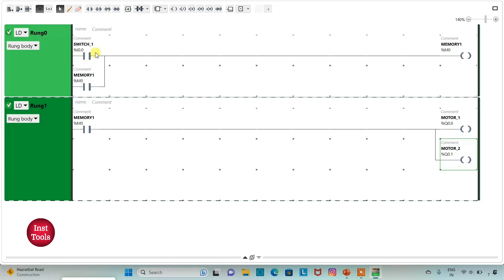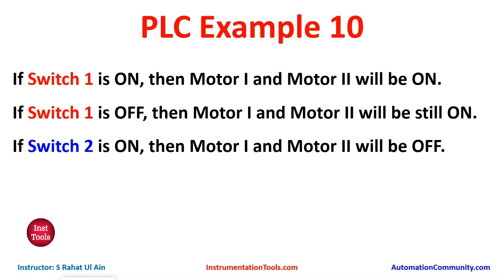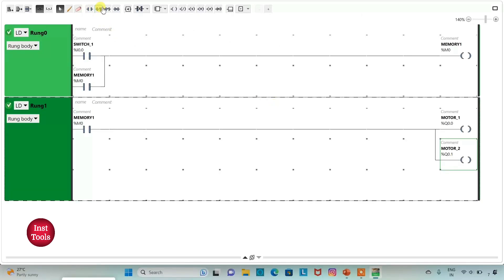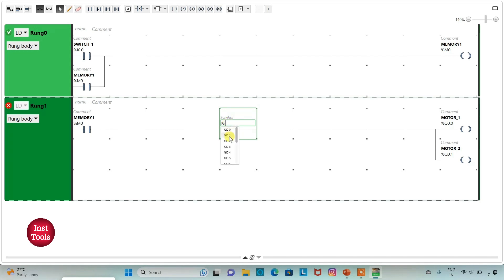So when SWITCH1 will be on, MEMORY1 will be TRUE, and when MEMORY1 is TRUE, MOTOR1 and MOTOR2 will be on. If we turn off SWITCH1, MEMORY1 will remain TRUE and MOTOR1 and MOTOR2 will still remain on. To turn them off when SWITCH2 is on, we will take SWITCH2 as a normally closed contact. I will insert a normally closed contact and assign address I0.1 with symbol SWITCH2.